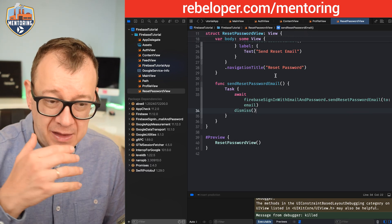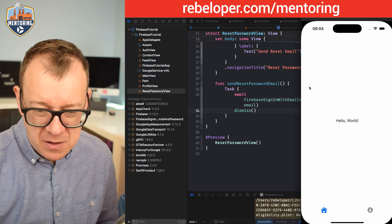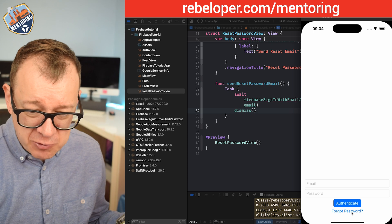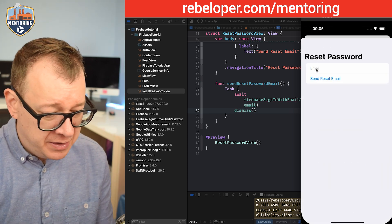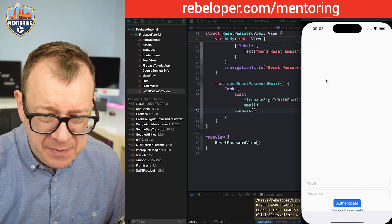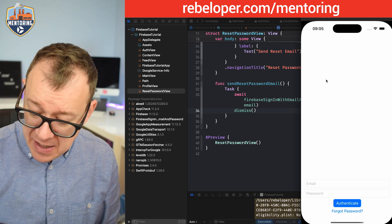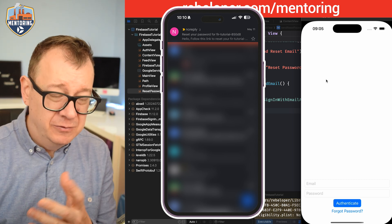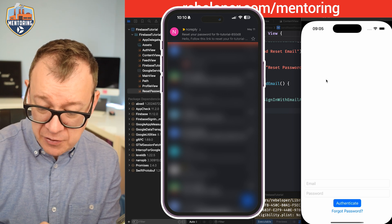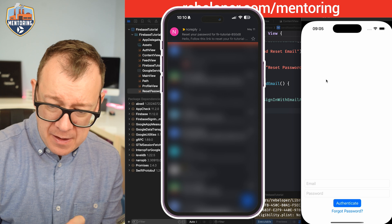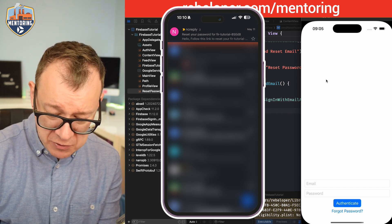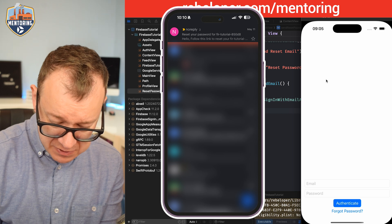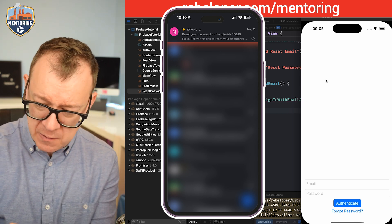Let's build and run. We sign out, and now we see the 'Forgot Password' button. Tapping it presents the reset password sheet. We provide our email, tap 'Send Reset Email', the sheet is dismissed, and we receive the email. Tapping the link in the email lets us set a new password. We save the new password and it says 'You can now sign in with your new password.' Testing authentication with the new password — it works.